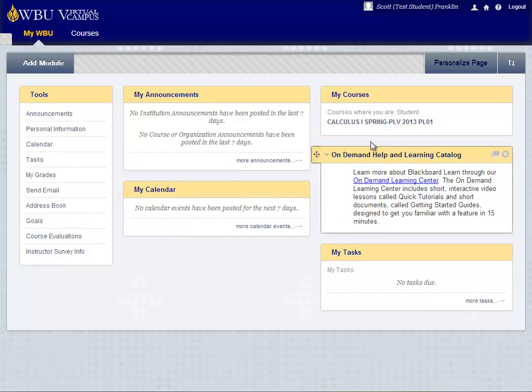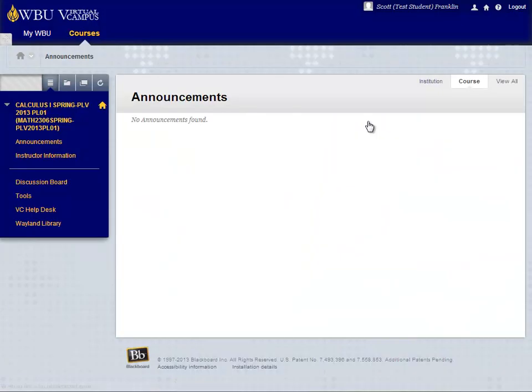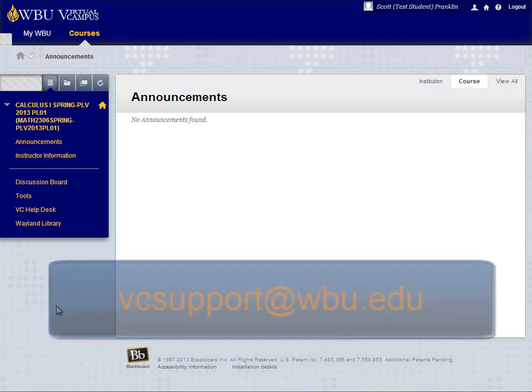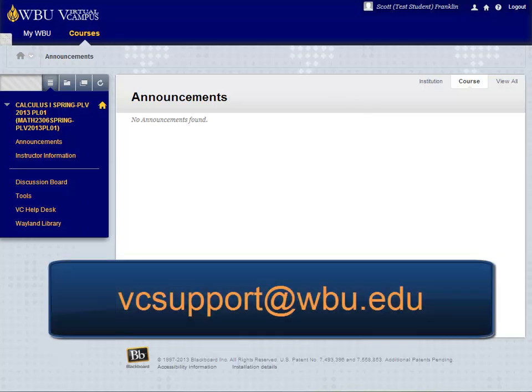Now when you enter Blackboard, you can visit your course and you will see the student's perspective of your course. If you have any questions, please contact us at vcsupport@wbu.edu.